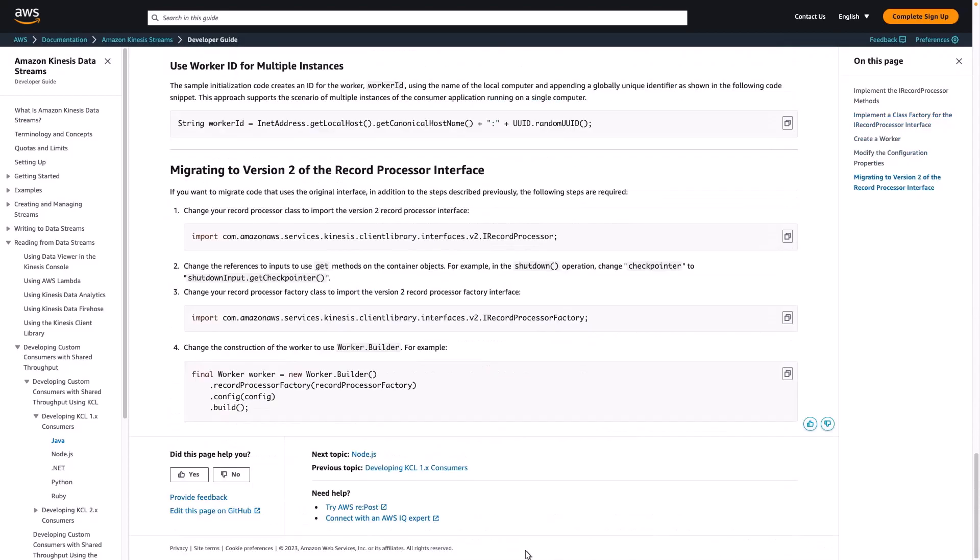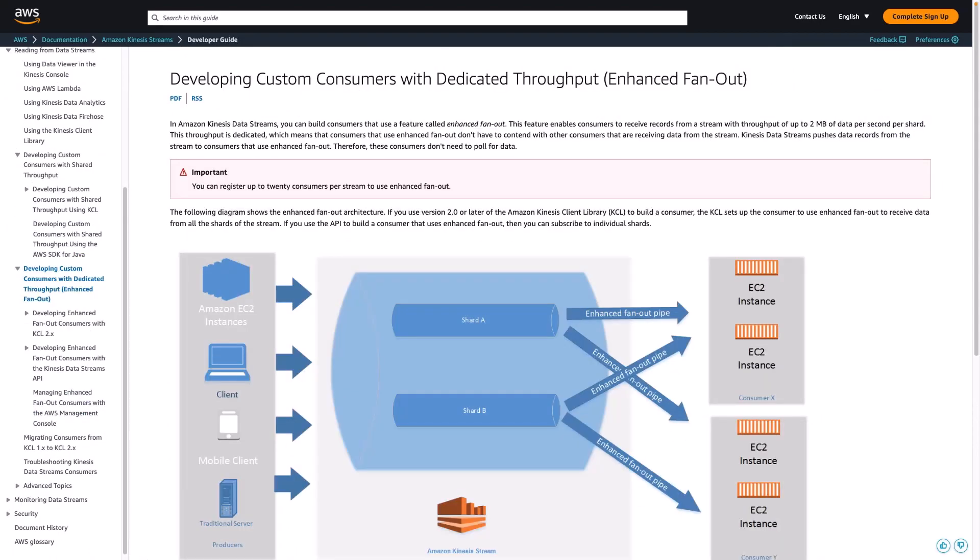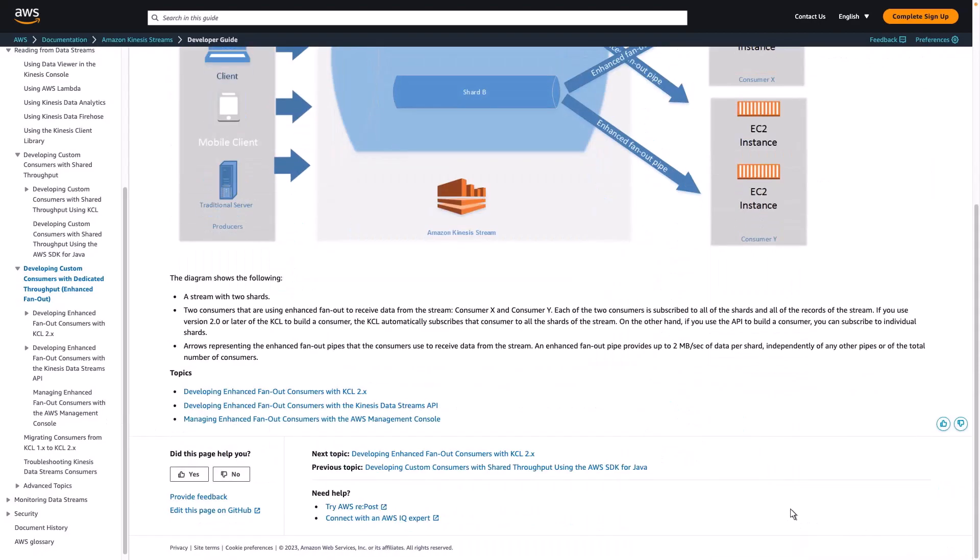Similarly, you can access guidance and code for developing consumers with dedicated throughput. When developing consumer applications that use dedicated throughput, also known as enhanced fan-out consumers, you must use KCL 2.x.